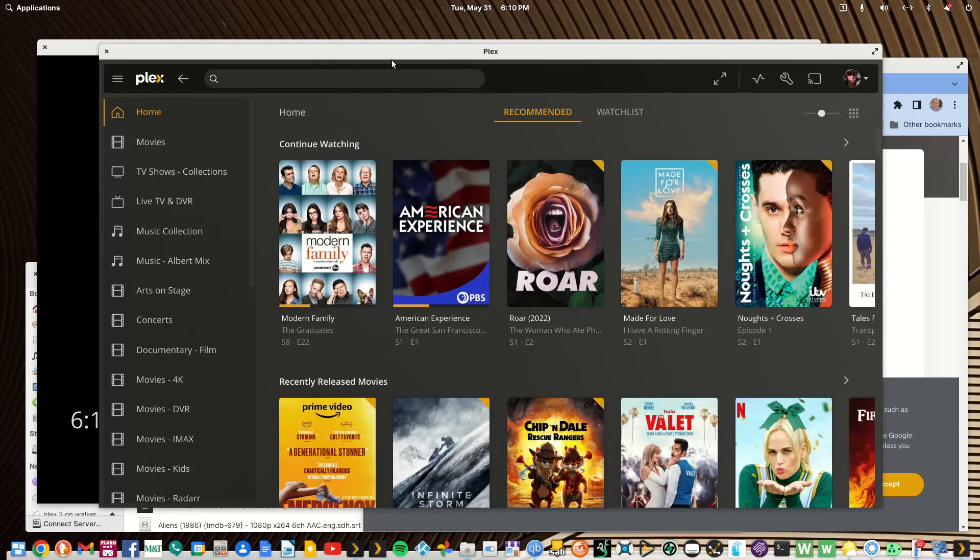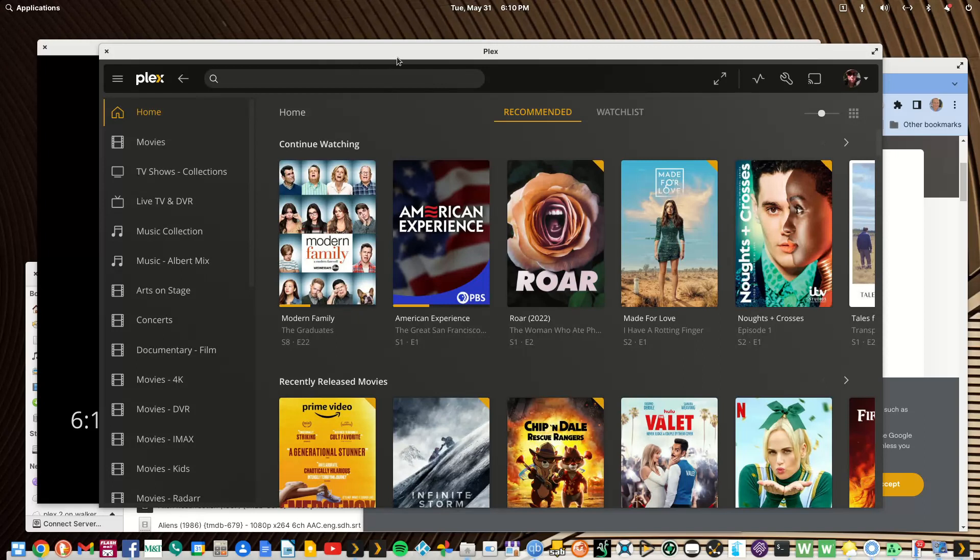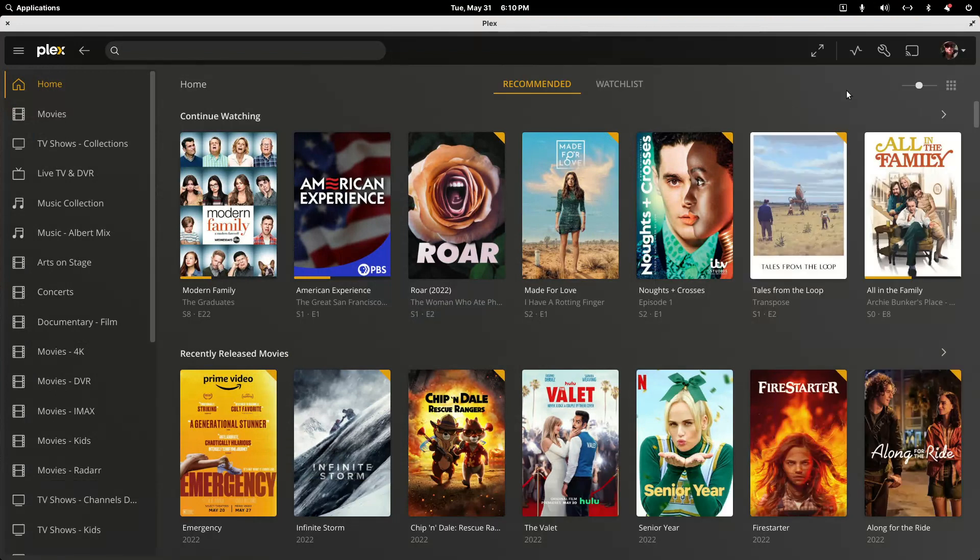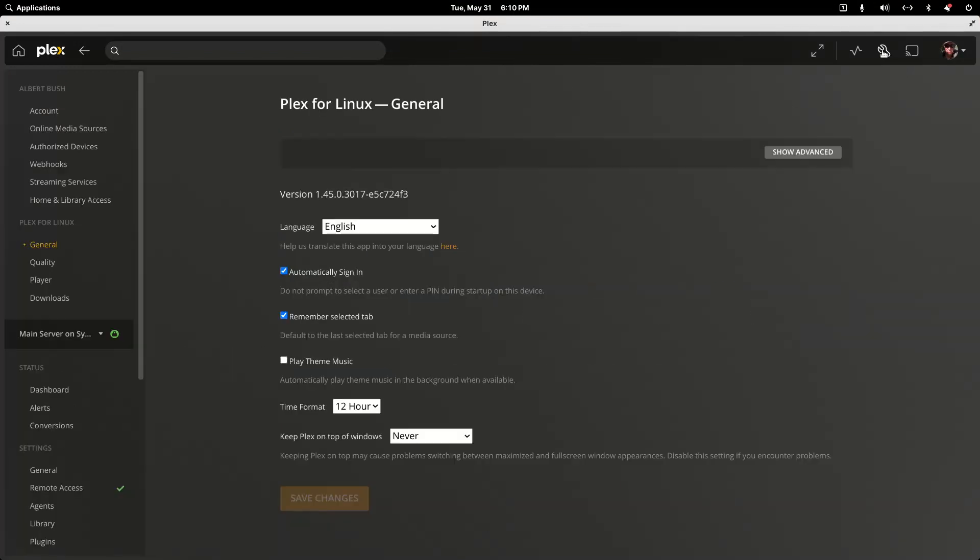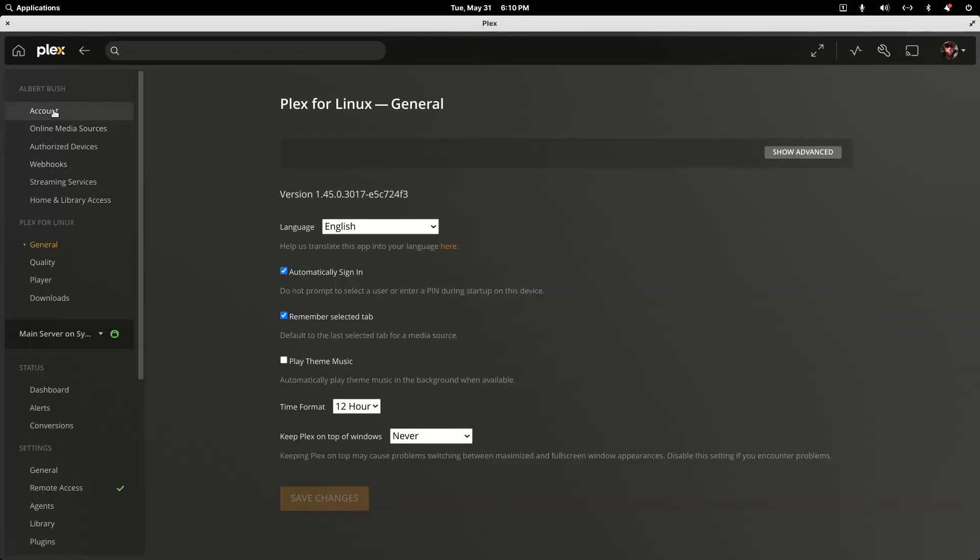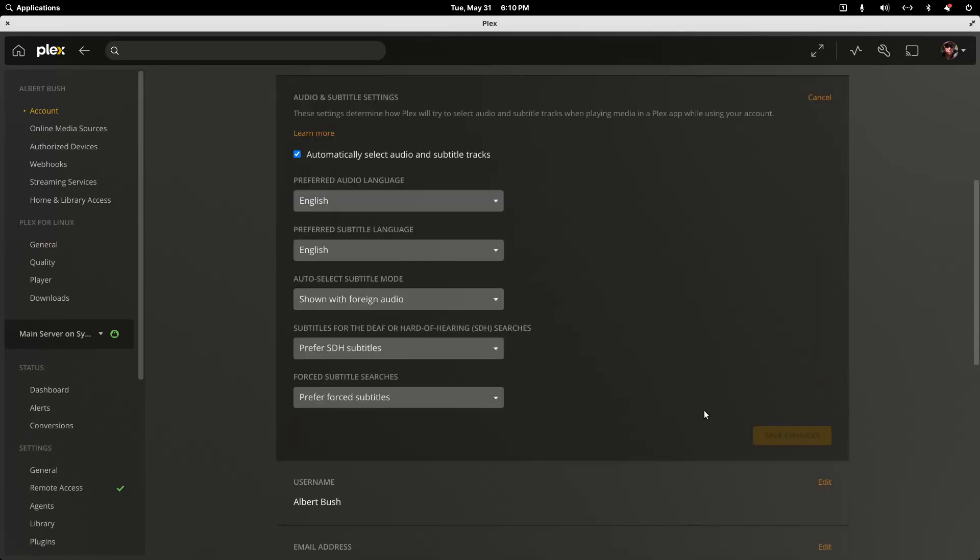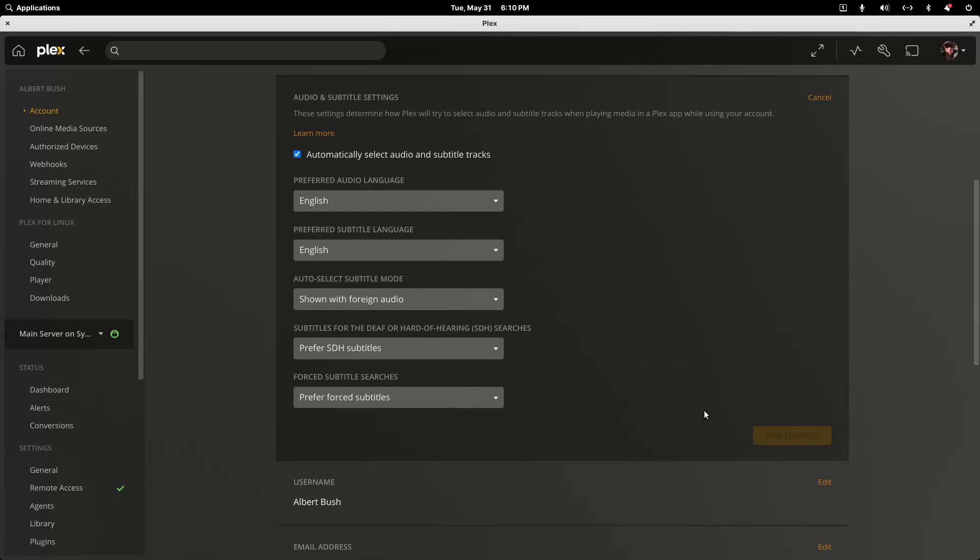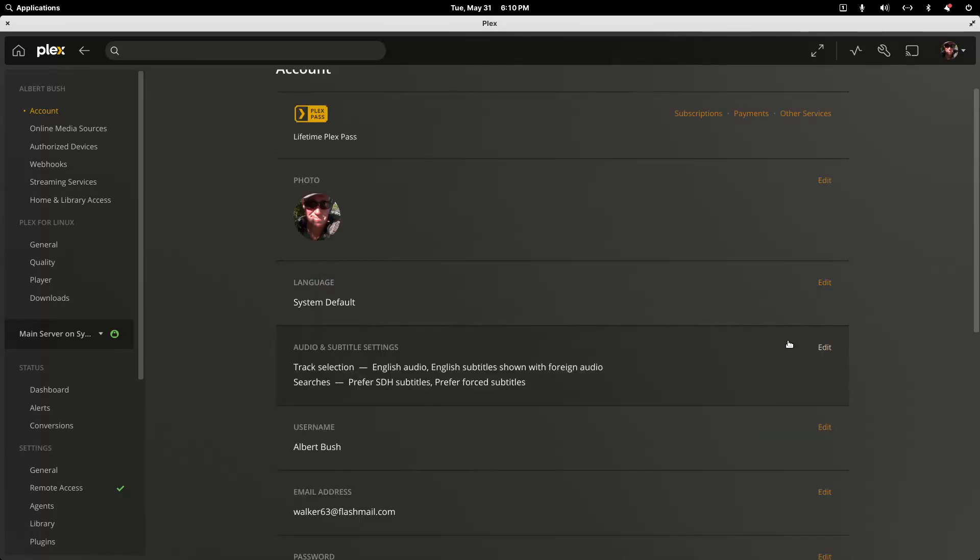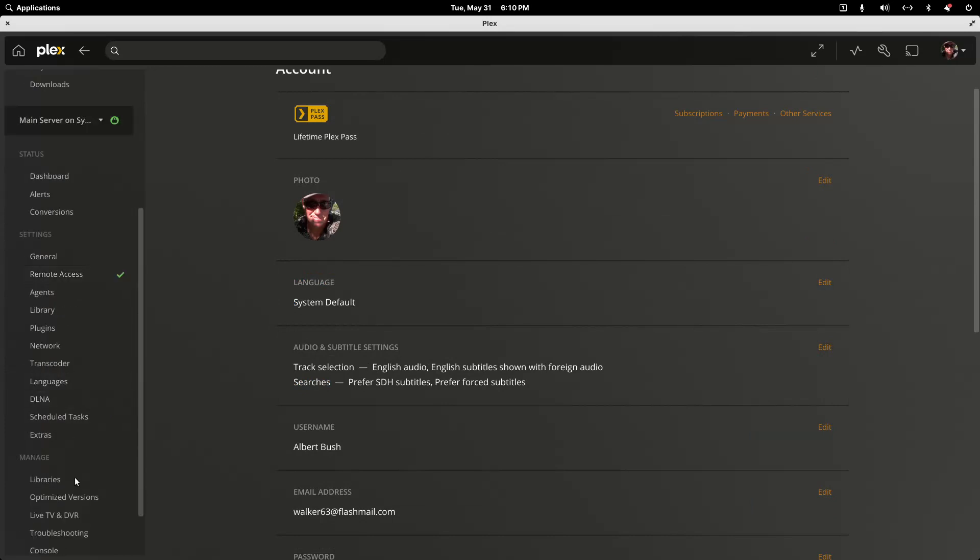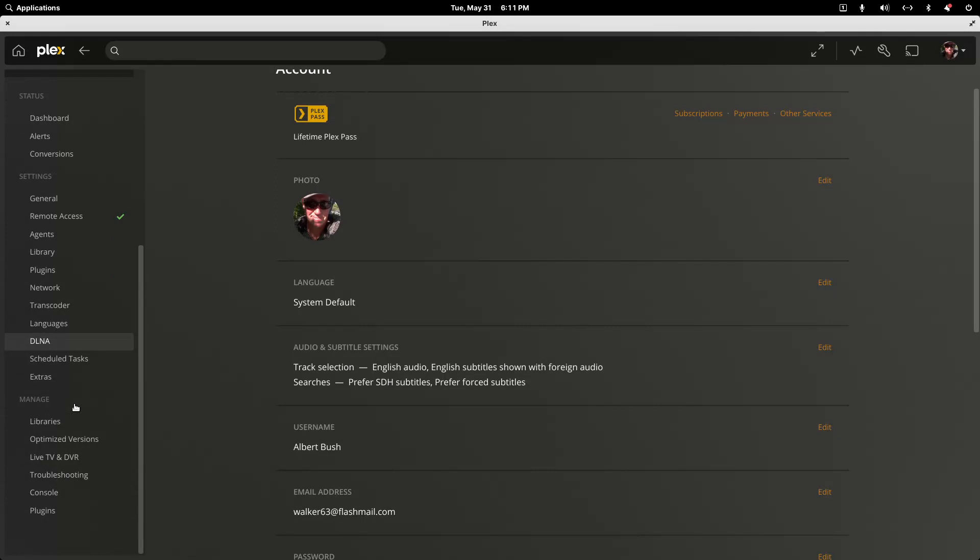So right now, let's go into my server. If you go into Settings and you go to Account, you'll see this section, Audio and Subtitle Settings. This is all for internal subtitles or external subtitles that are on the server. Or you can go down to Language.